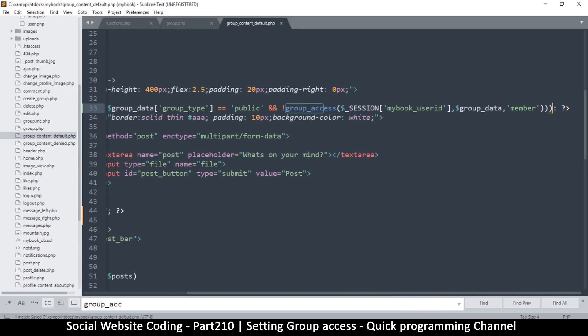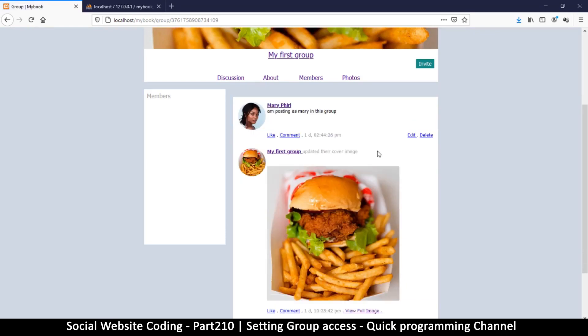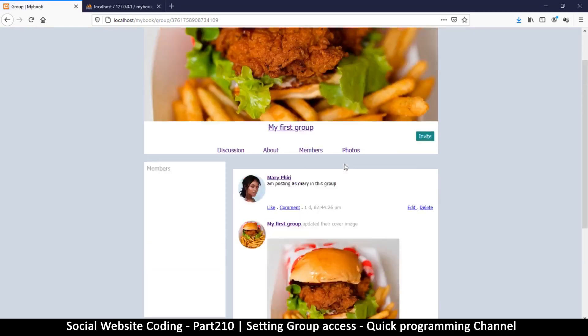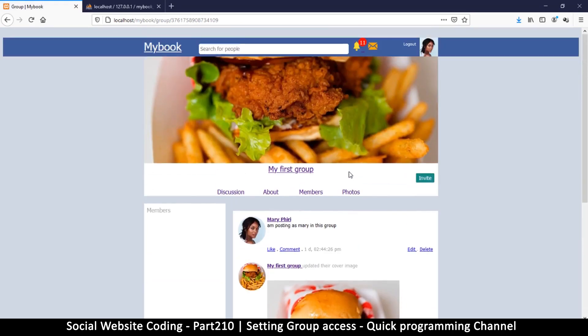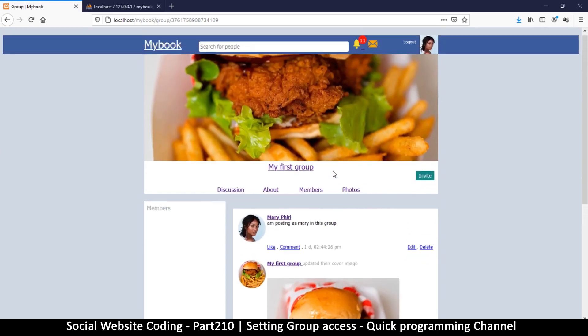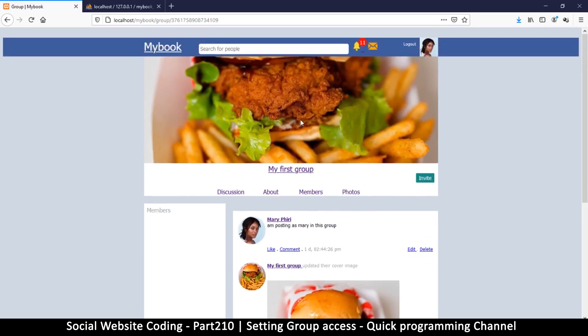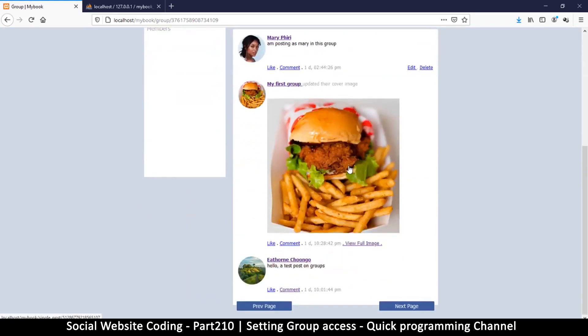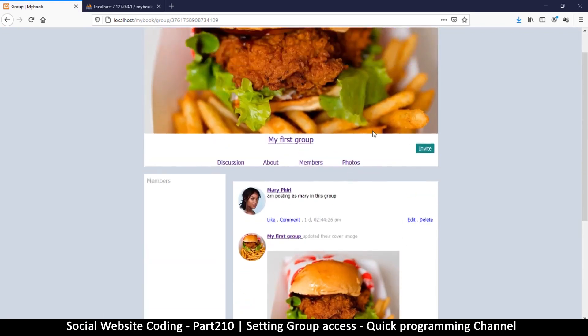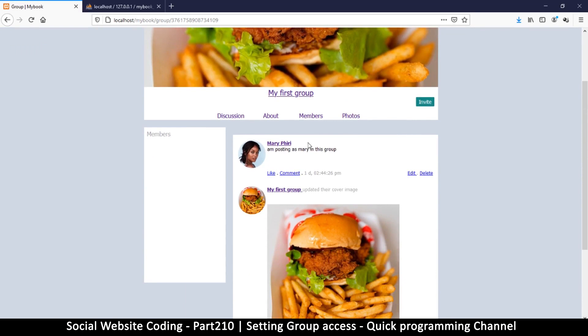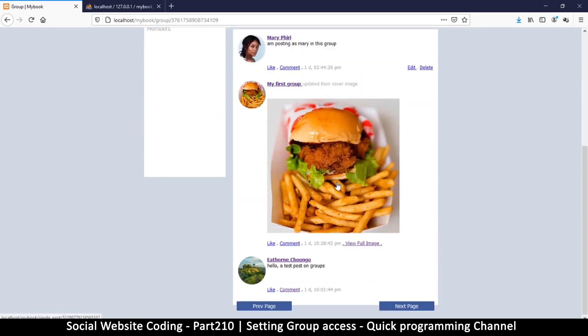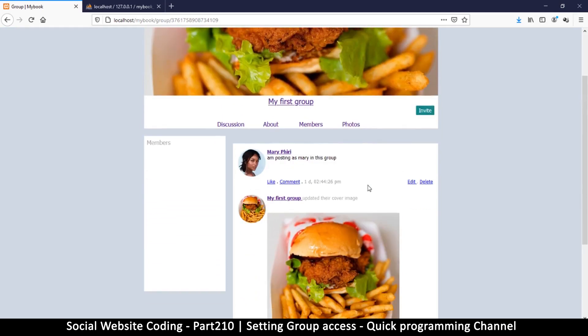So this should be able to work and hide that part there. Okay, so we are good to go. So as you can see, this is a non-member who is here and looking at a public group. So not a member looking at a public group, and they can see all this but they cannot post things themselves.